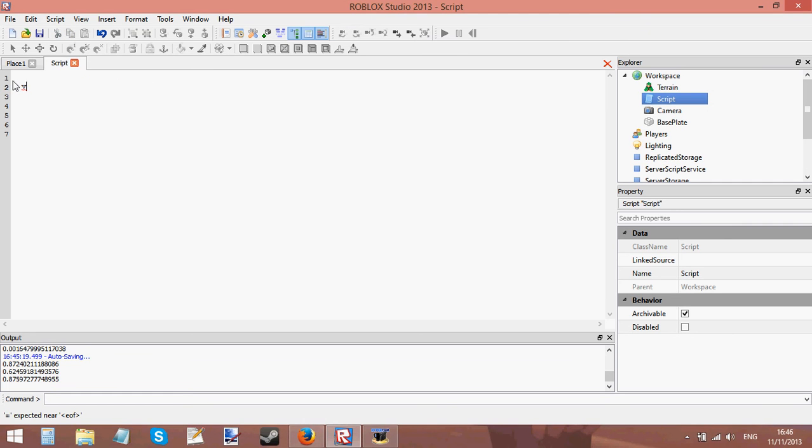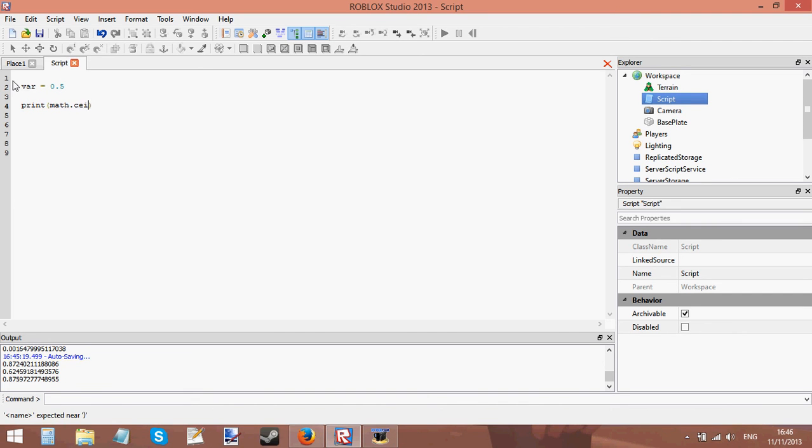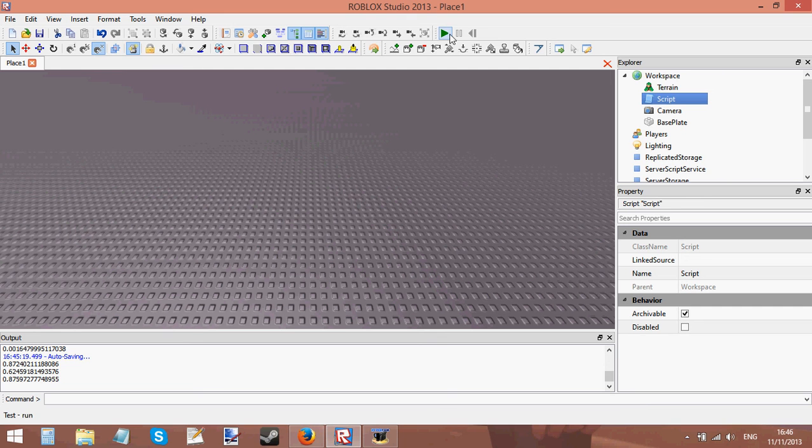Let's say I have a variable here called var set it equal to maybe 0.5. If I print math.ceil var it's going to round, I mean, it's going to round var but what is it going to round var to? Well, it prints 1.